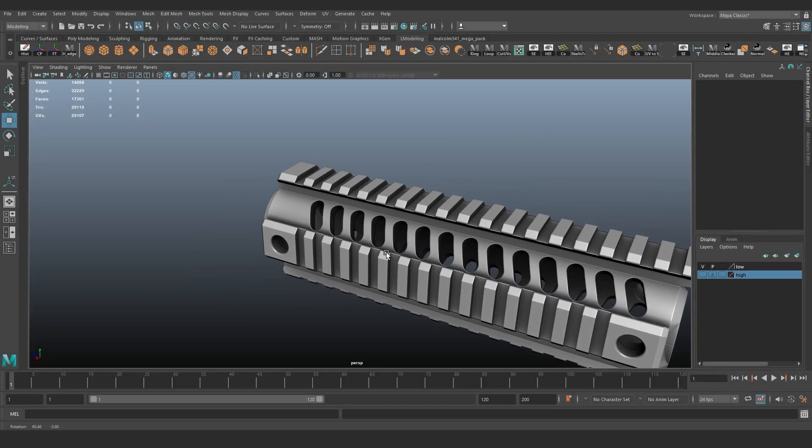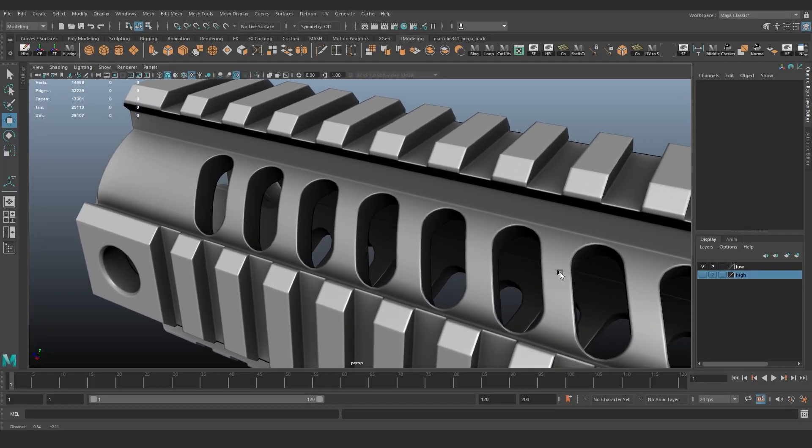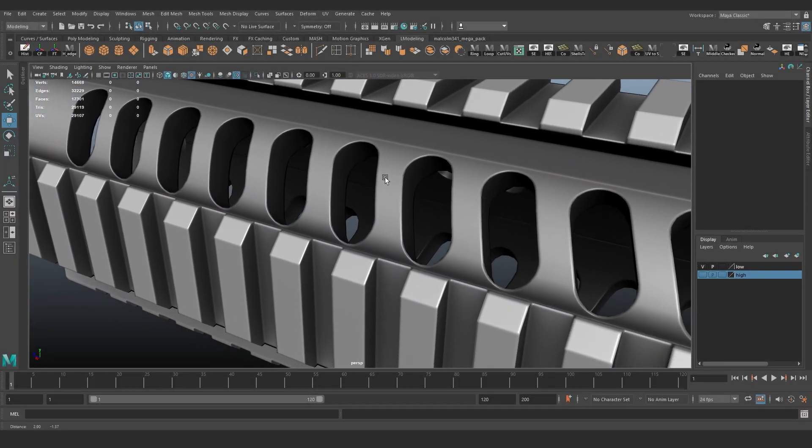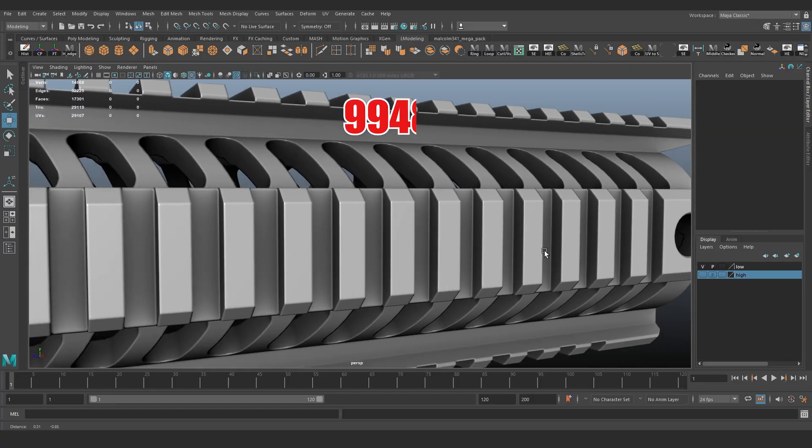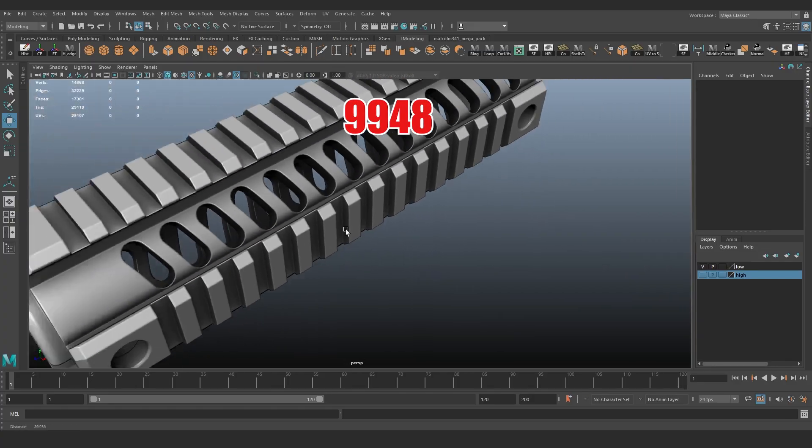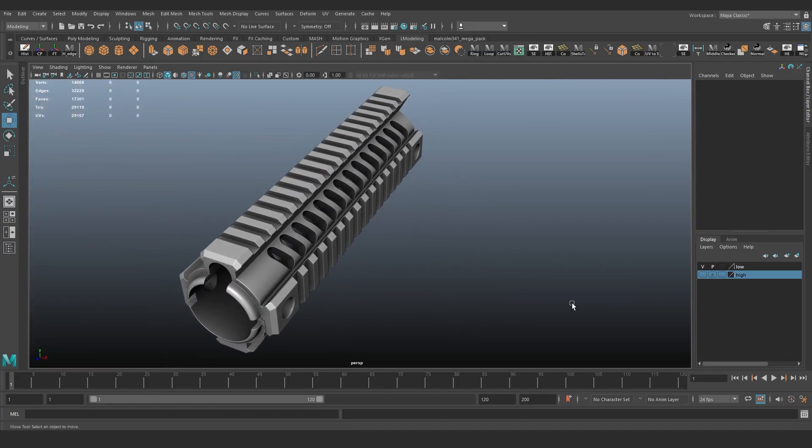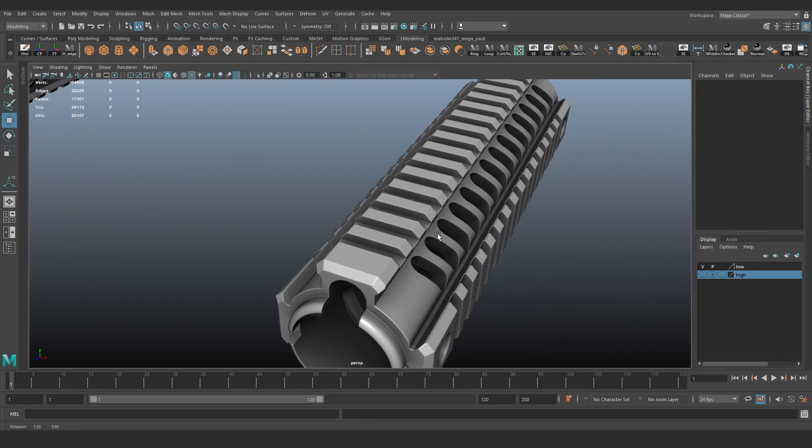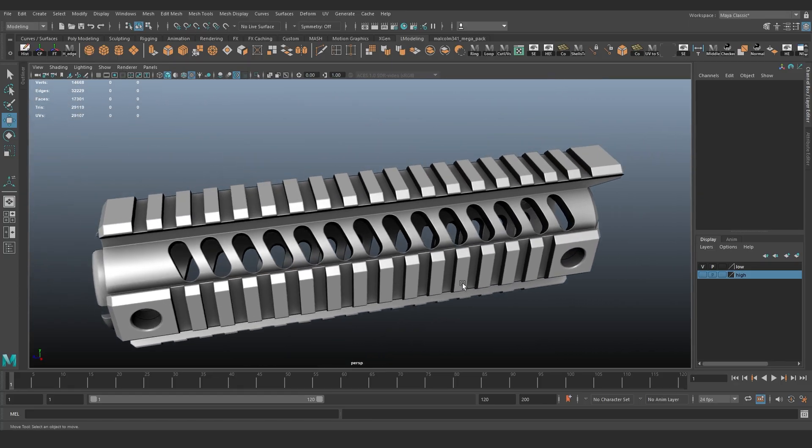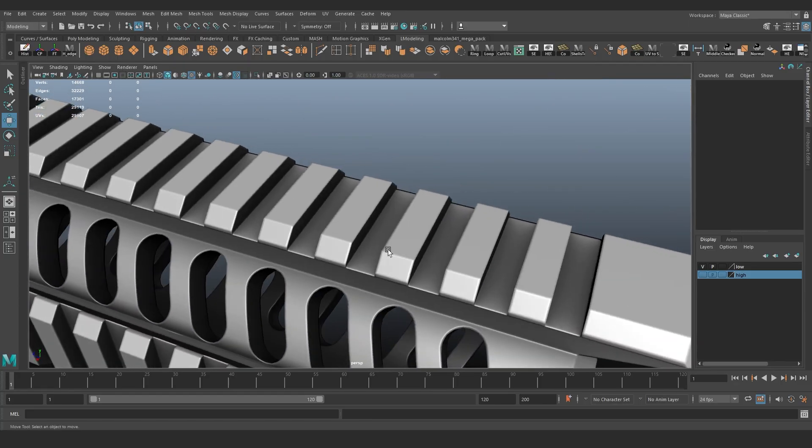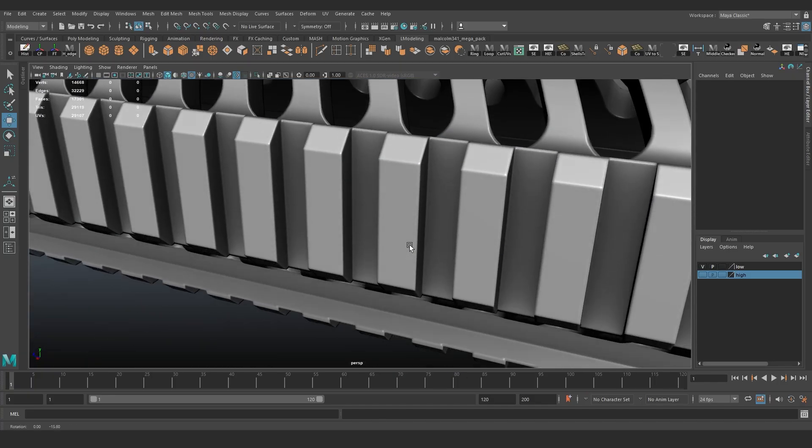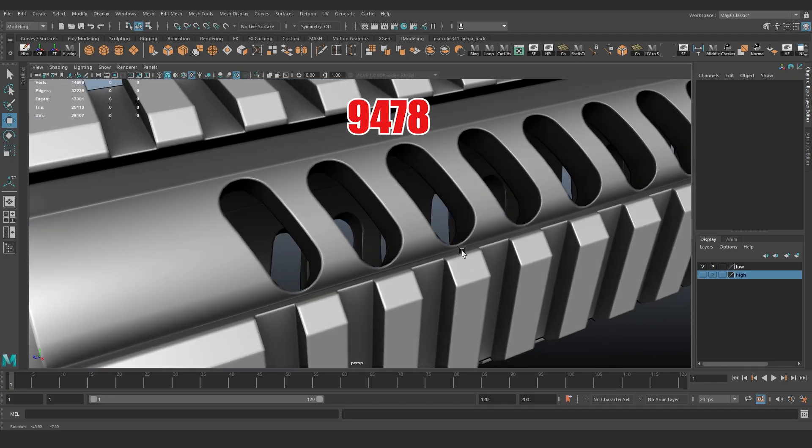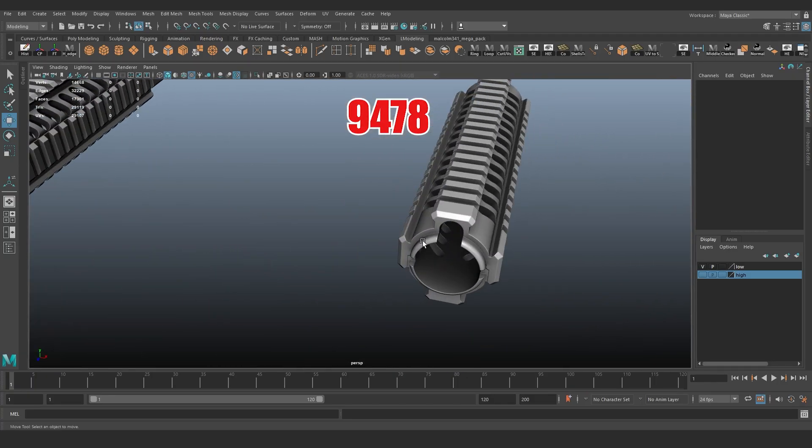This is a low-poly model of a handguard with baked normal maps and ambient occlusion. It has 9,948 triangles. And this is another low-poly handguard. Both baked perfectly, absolutely the same quality. But the second one has 500 triangles fewer than the first.